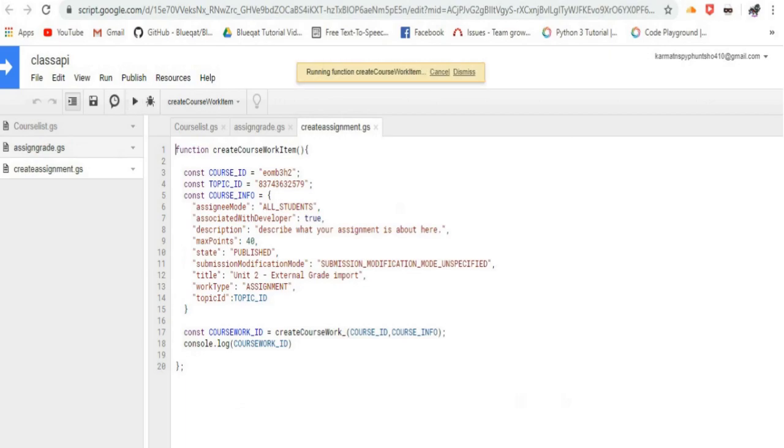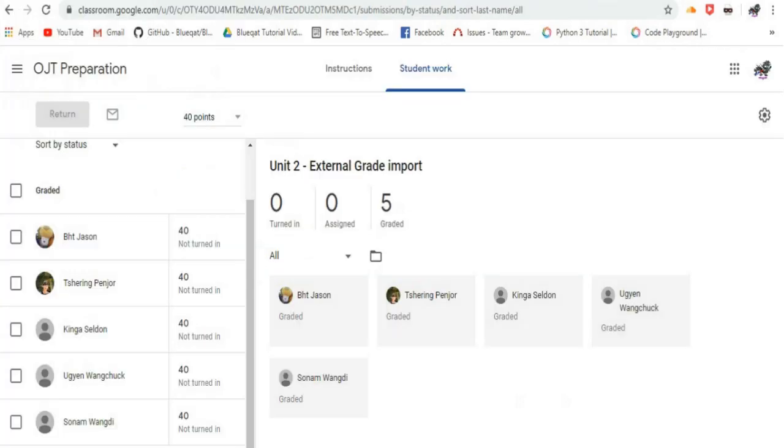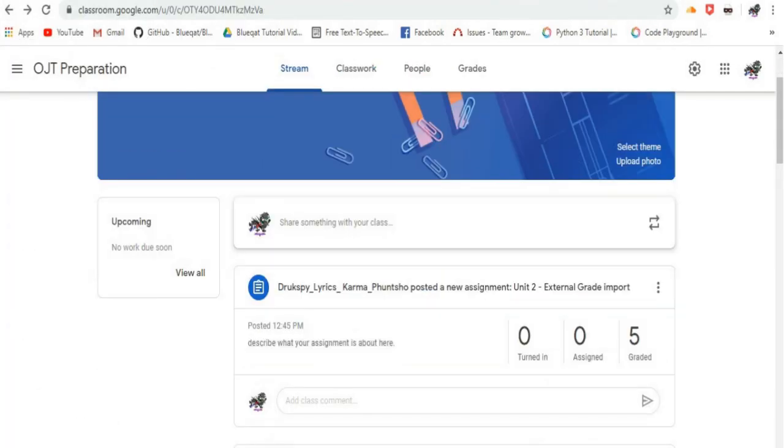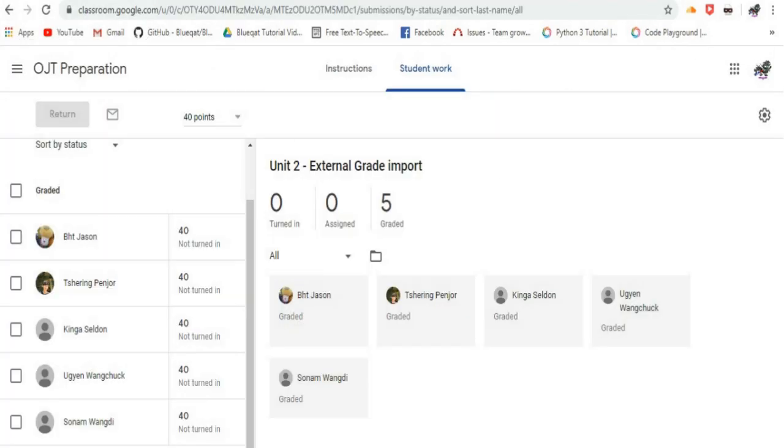Assignments can only be created on behalf of the course's teachers, and attempting to create assignments in a course on behalf of a student will result in a 403 permission_denied error.